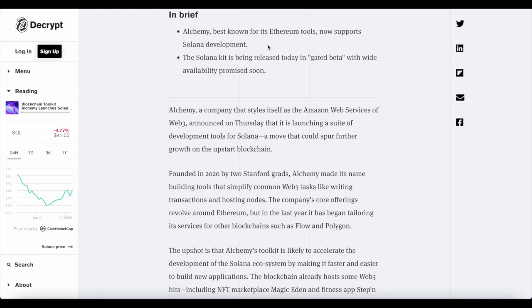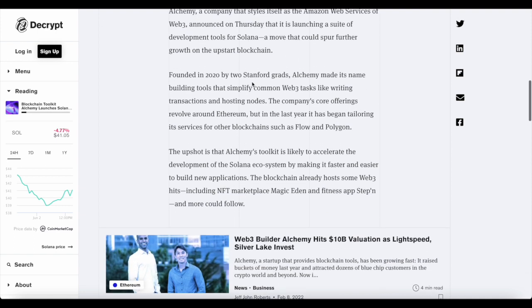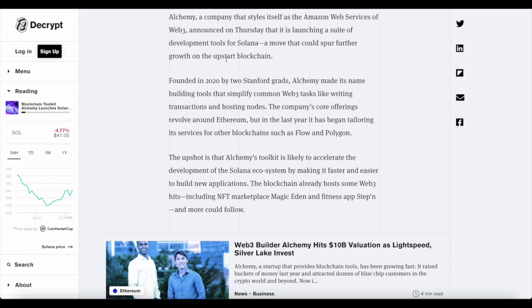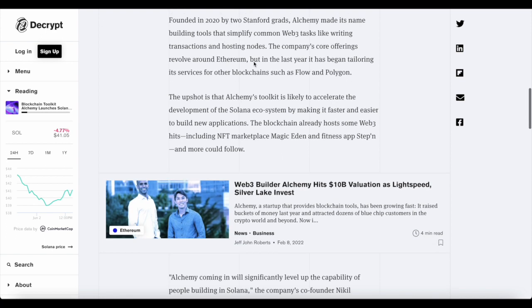Now, another news. Alchemy, best known for its Ethereum tool, now supports Solana development. The Solana kit is being released today in gated beta with wide availability promised soon. Alchemy, a company that styles itself as Amazon Web Services for Web3, announced on Thursday that it's launching a suite of development tools for Solana, a move that could spur future growth on the upstart blockchain. This is great for Solana, this is great for Alchemy as well.